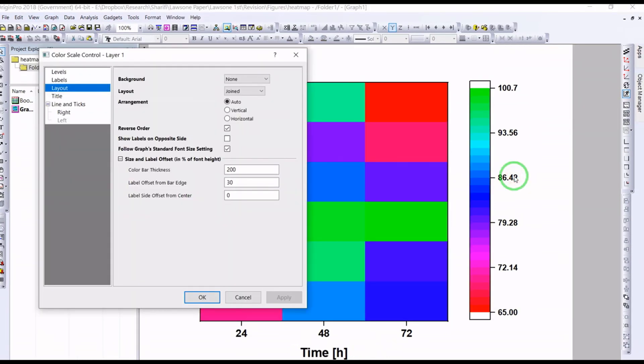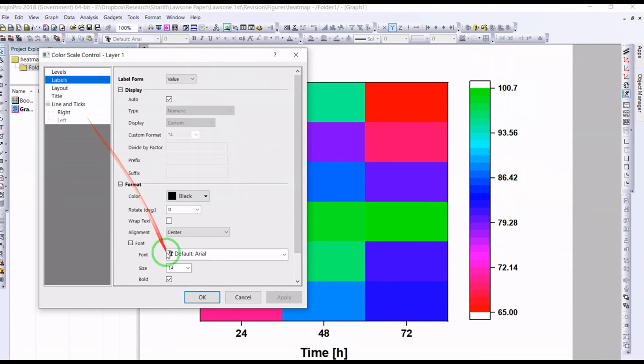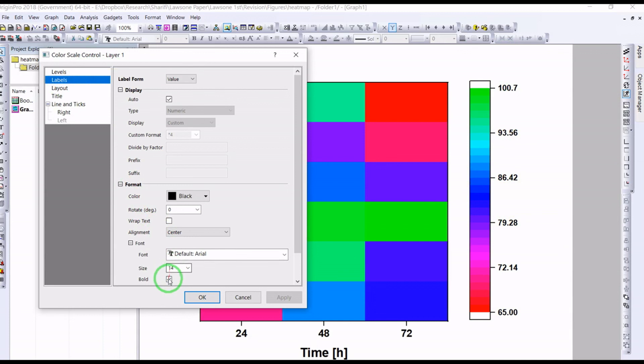You can also change the settings here - the size, the label - using this.